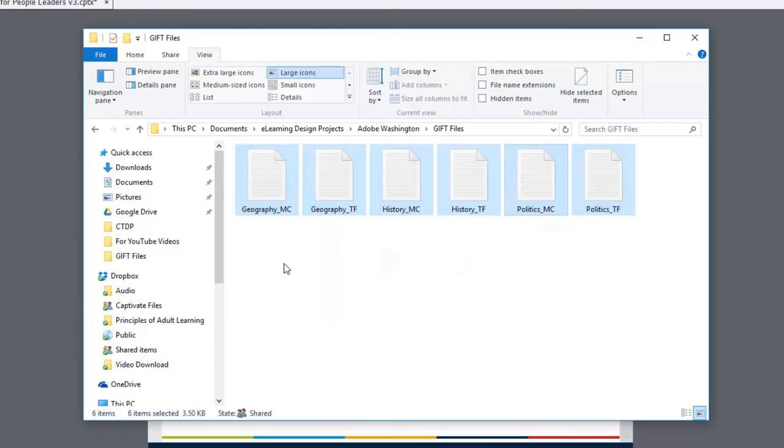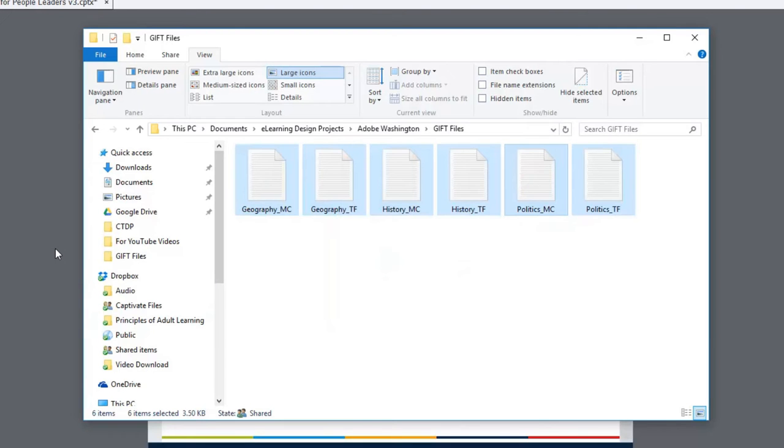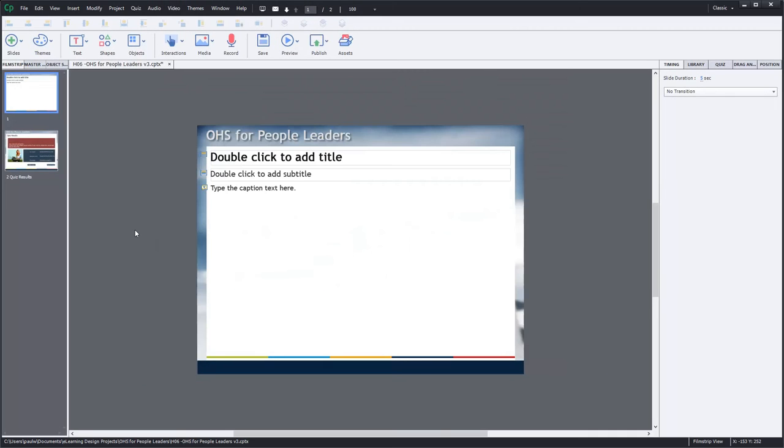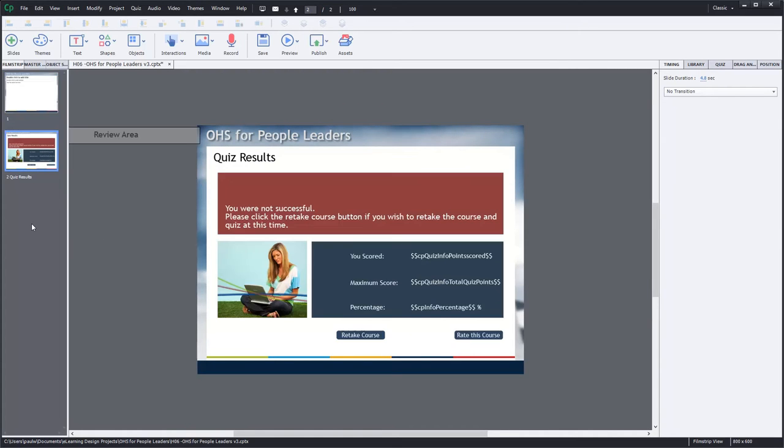Again, check out that other video if you want to see how to create your own GIFT format. But you could create these manually as well. So here's my course. It's not much right now. It's just a basic slide and a quiz results slide that I've customized.